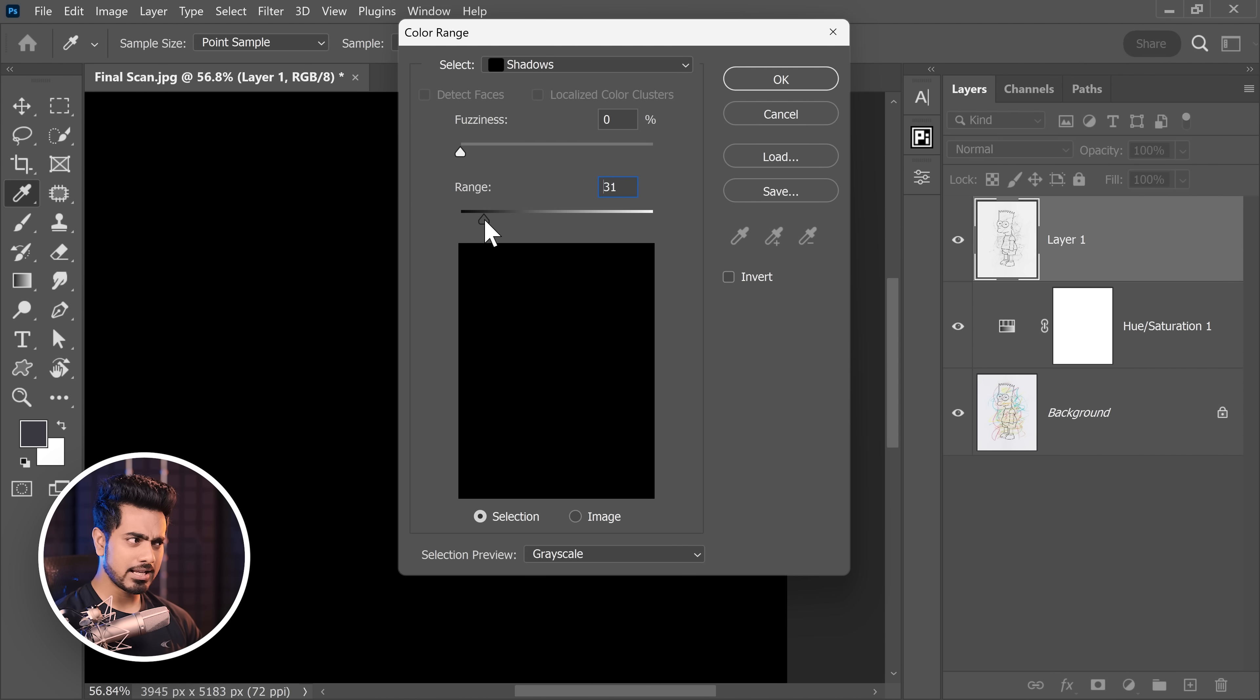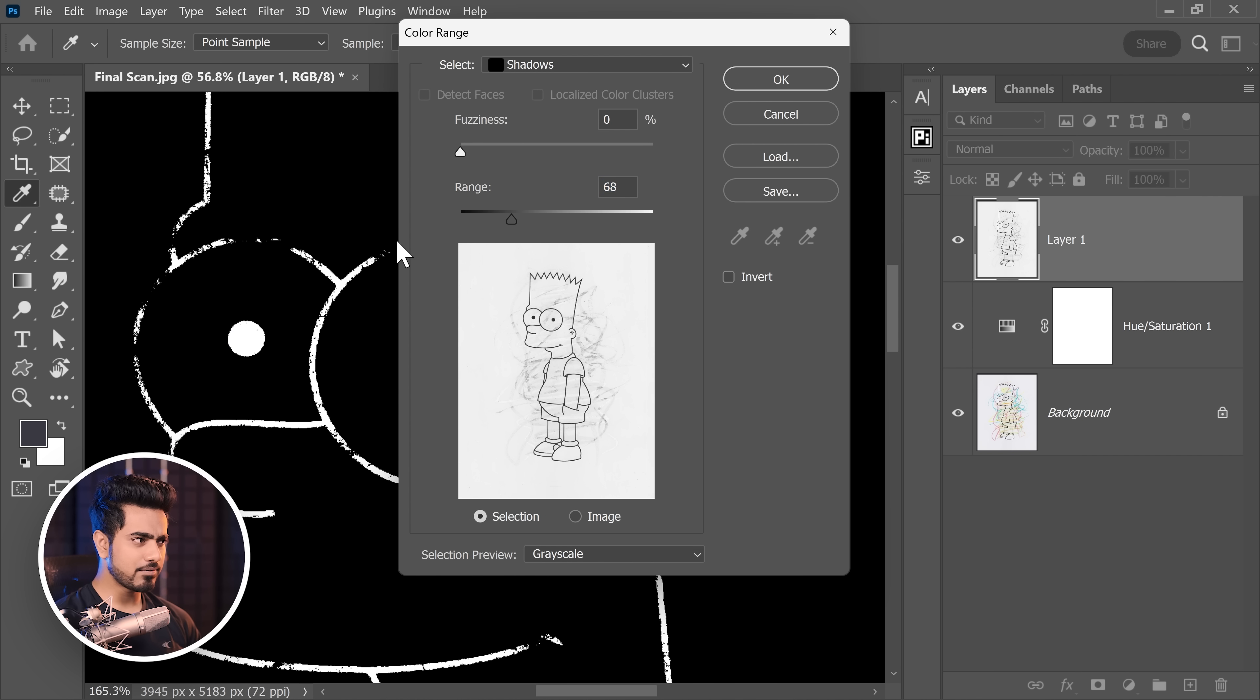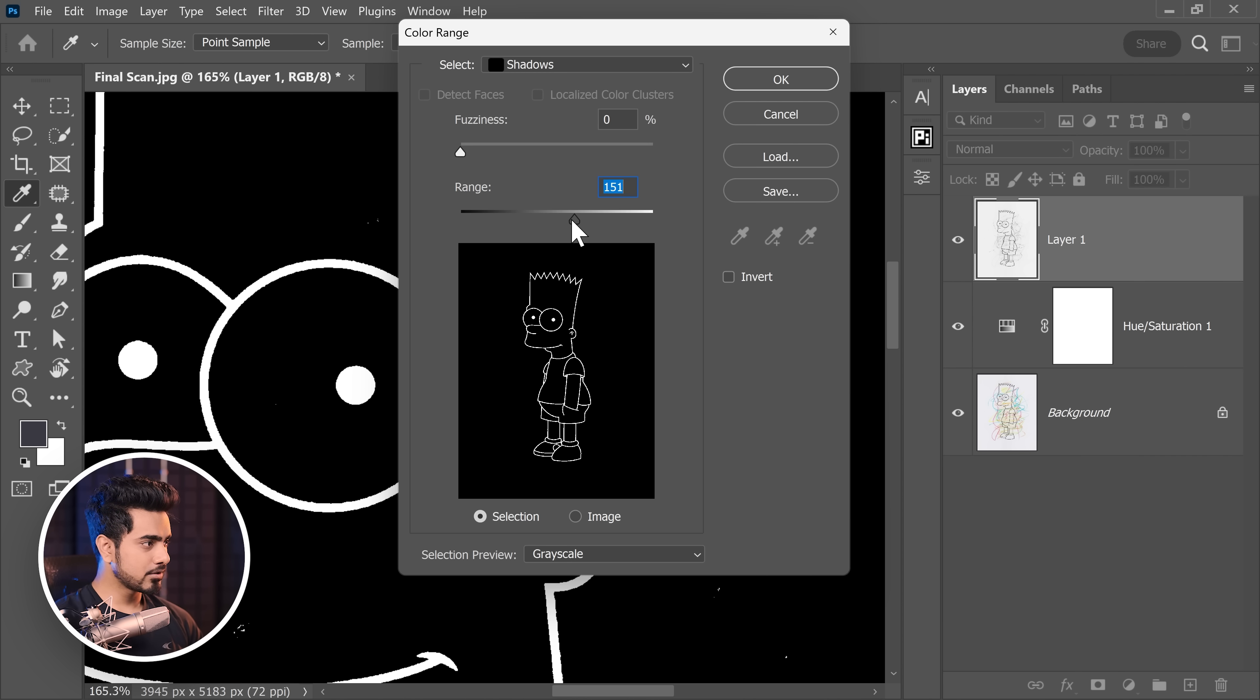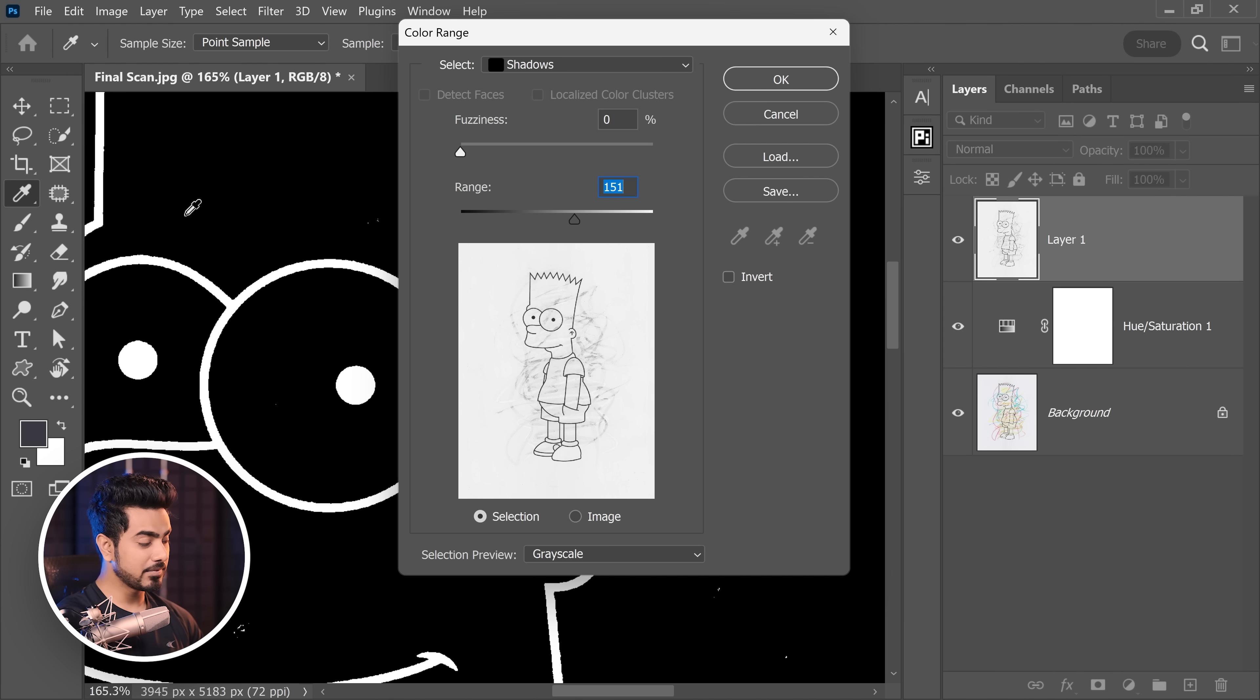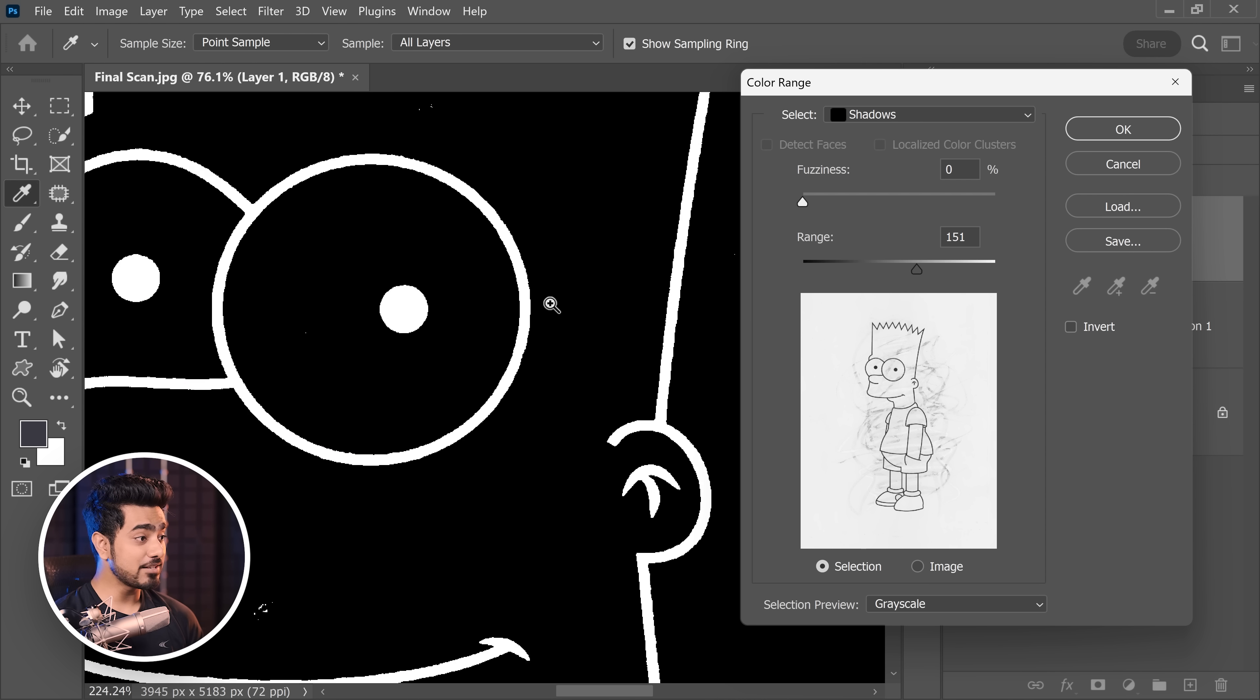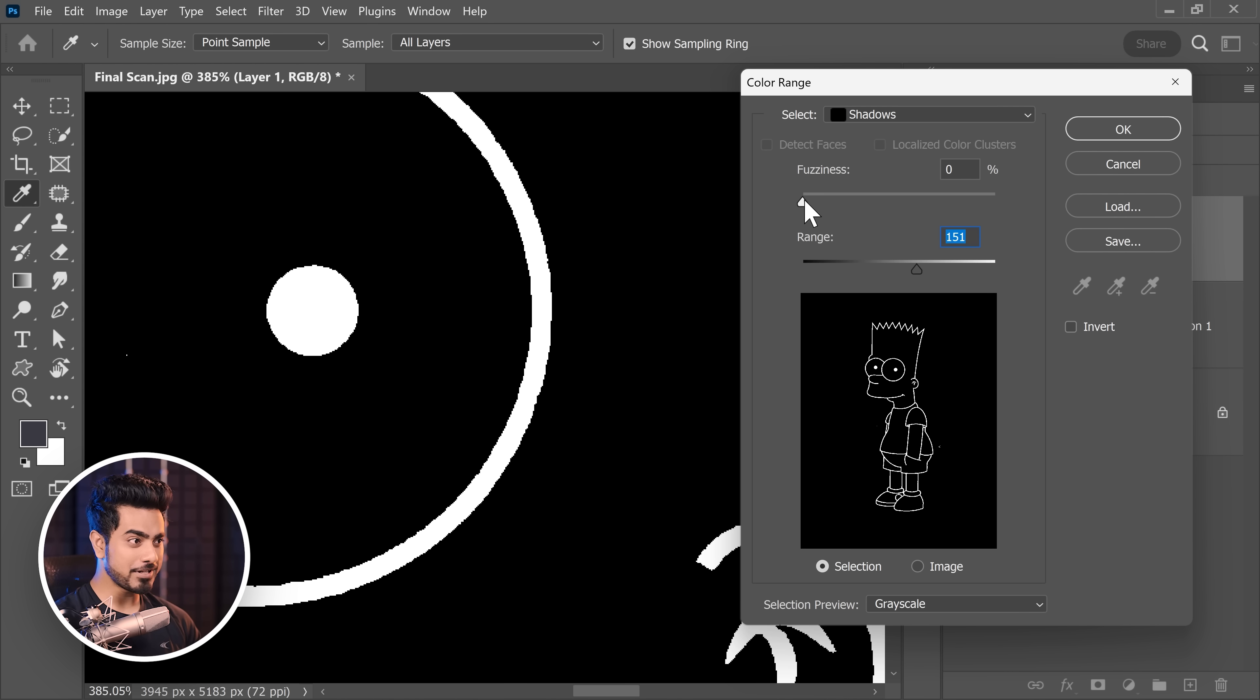Now, slowly and gradually increase the range. That's all. And just when you recover everything, stop. So I'm going to increase it a little more. We have recovered most things as you can see. Let's zoom out and check. Most things are recovered but then again, the edges are very harsh. So for it, increase the fuzziness.